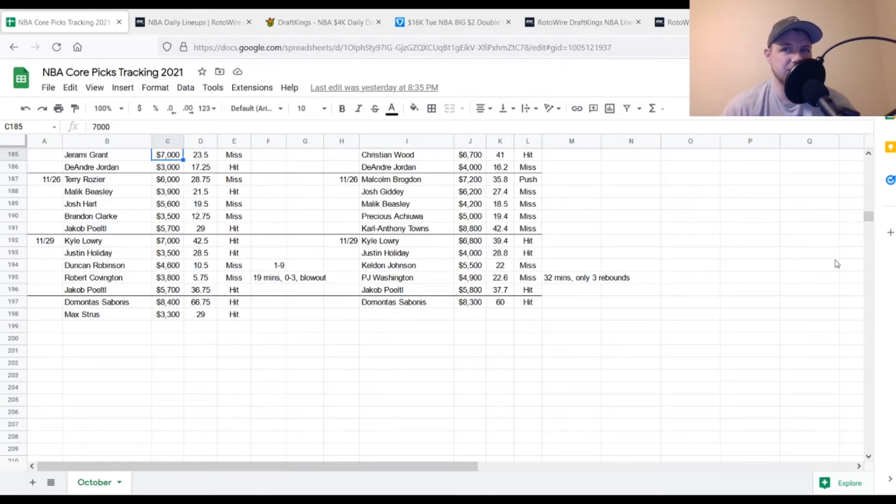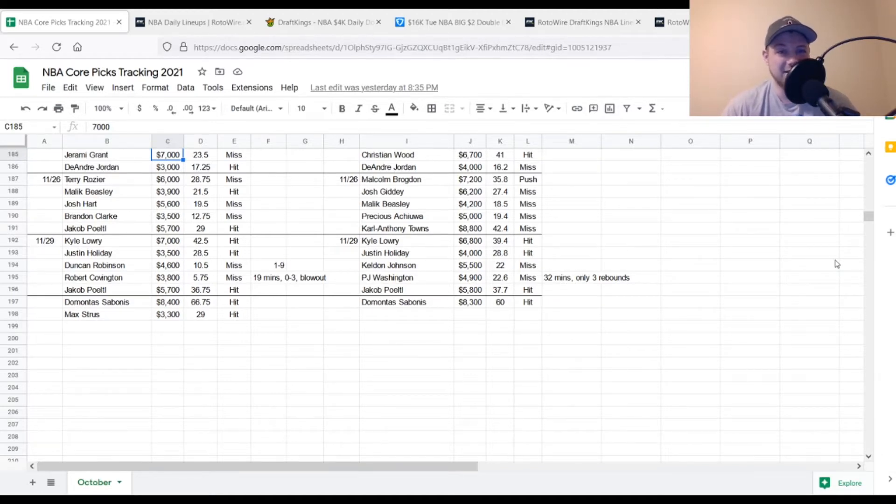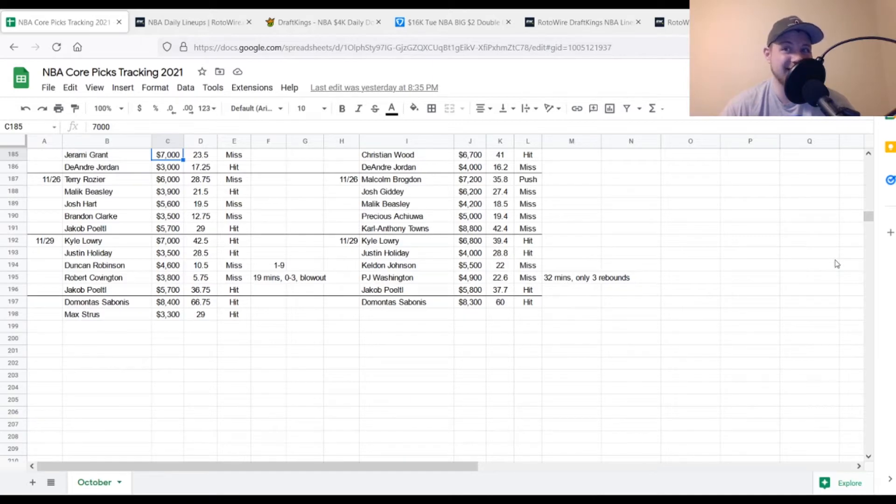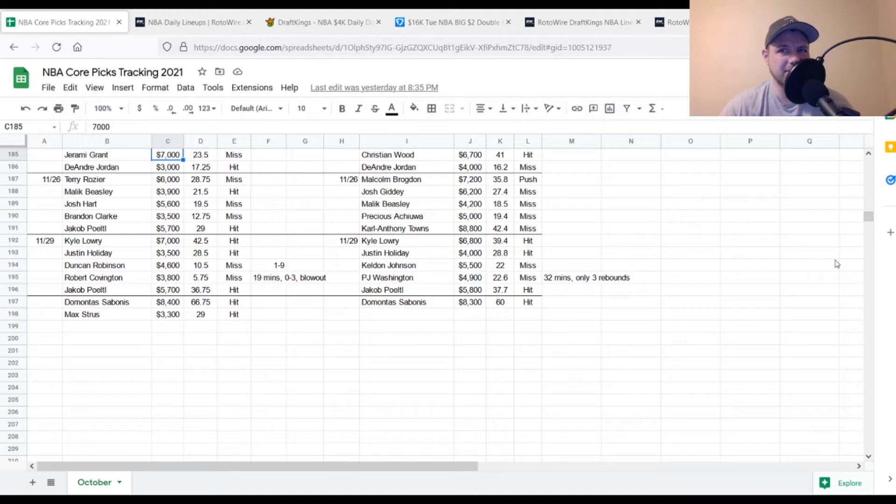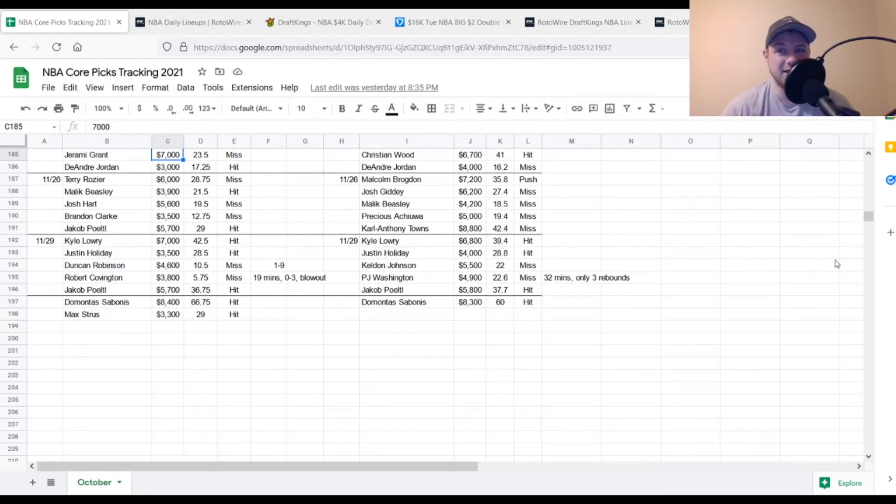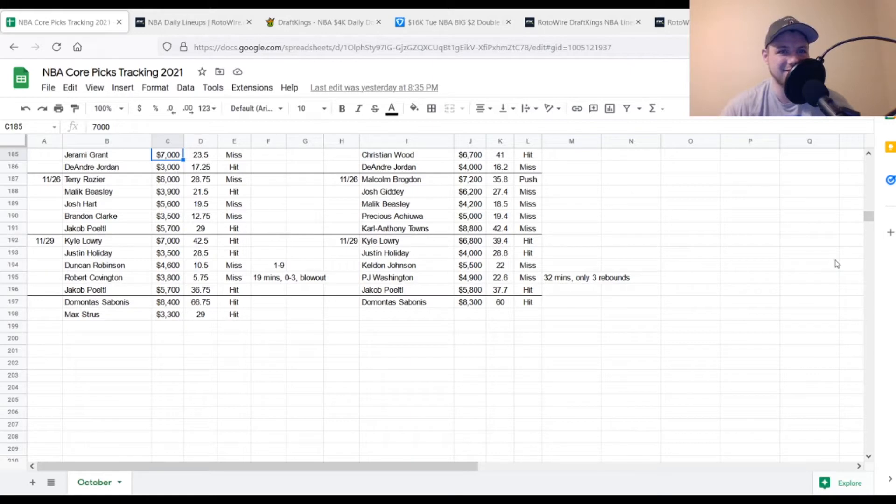I did have Max Strus in my core initially if he ended up starting. He didn't end up starting so I put Duncan Robinson down. That was kind of a mistake. Duncan Robinson, $4,600. We were looking for 23 points on him. He got to 10.5. He was a mess. He only was 1 for 9 shooting yesterday for a guy that is primarily known as a shooter. Robert Covington, who I did like quite a bit yesterday. He had been over 20 points for his last five games. Looking for 19 out of him at $3,800. We got 5.75. Just a terrible night for him overall. He was a mess. 19 minutes, 0 for 3 from the field. It was a blowout as well. Just pretty much everything that could go wrong went wrong for Robert Covington yesterday.